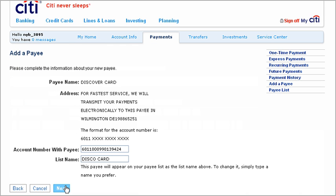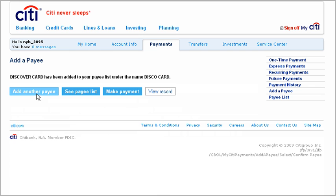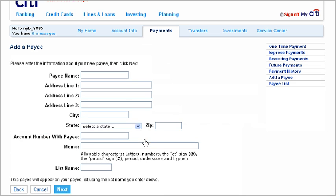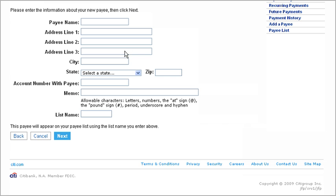Your entry and this new payee will be added to your list. Of course, even if a payee isn't in our merchant directory, you can add it to your payee list. Just click Next under Pay an Individual, enter the information requested, and